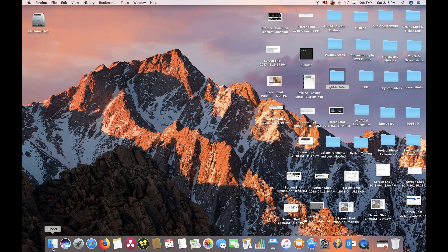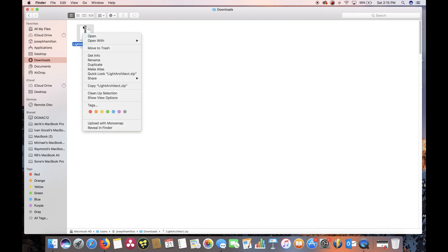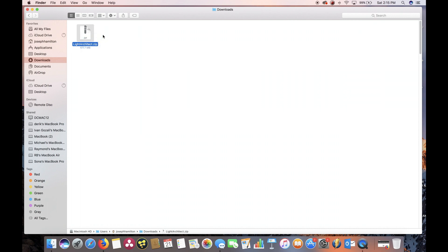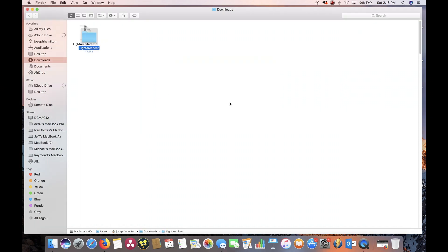Let's get started here. When you download the Light Architect file from the website, it'll come in a zip folder. Go ahead and find that zip folder that you downloaded and the first step we're going to take is opening up that zip folder. Right click it and open, and it's just unzipping our file here into a new folder.